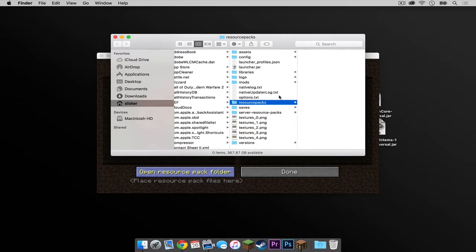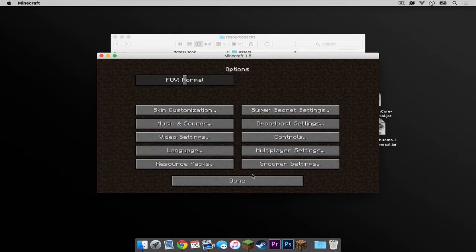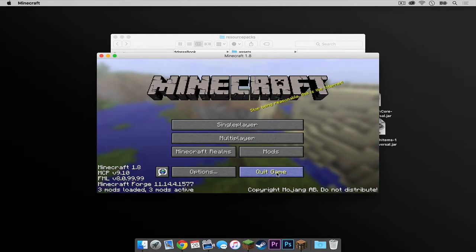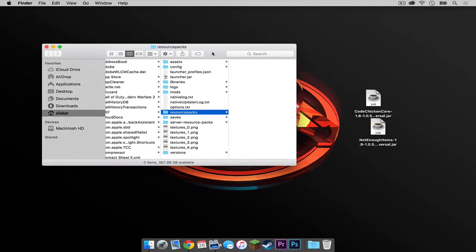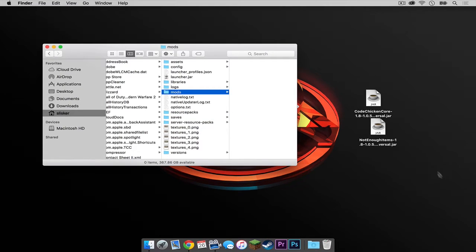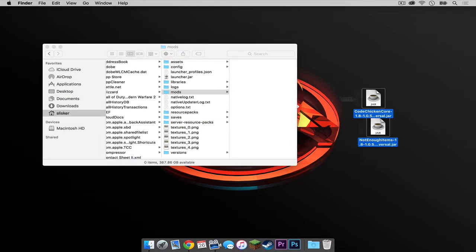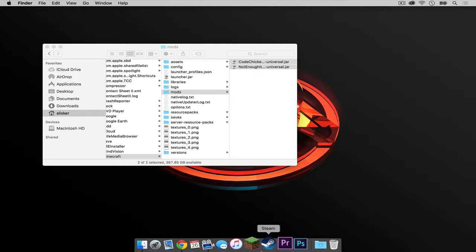This will take you to your Minecraft folder. Now let's exit out of this. We are going to quit Minecraft. And with your finder window open to your Minecraft folder, click on the mods folder and drag these two files into your mods folder. Keep this window open.